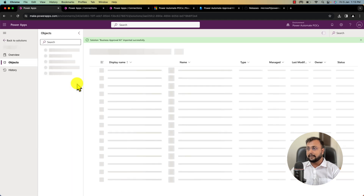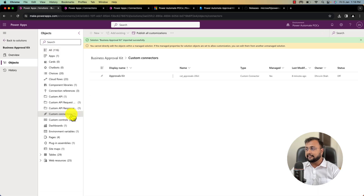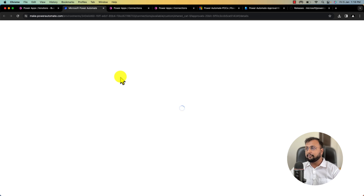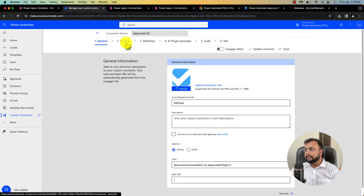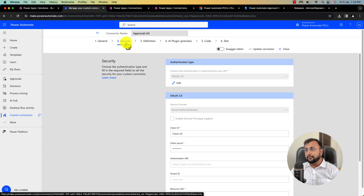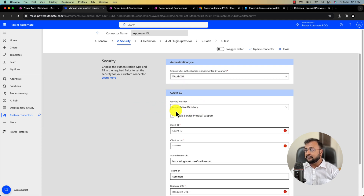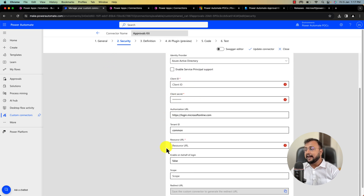Let's open the solution and go to the custom connector section. There is one custom connector created here — let's open it and click the Edit button. Go to the Security tab — we need to configure the security section. Click on OAuth2 and click Edit. The identity provider is Azure Active Directory, and we need to provide the client ID, client secret, and resource URL. For that, we need to register one application in the Azure portal.